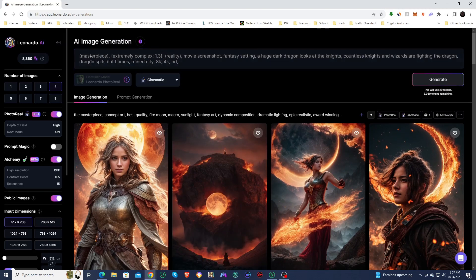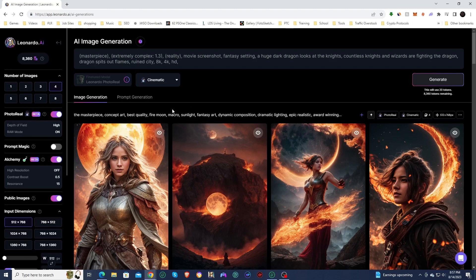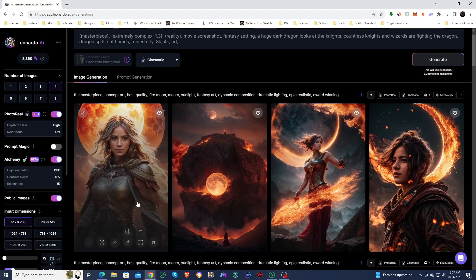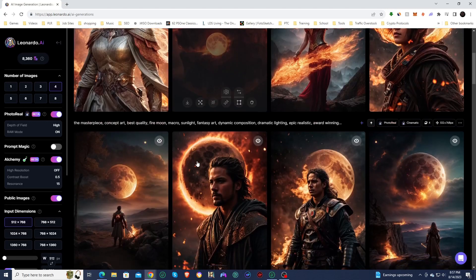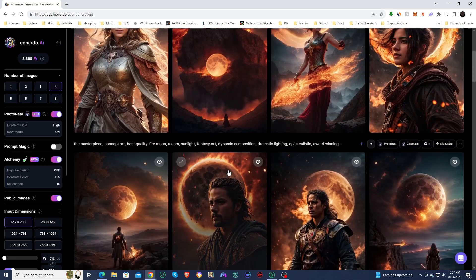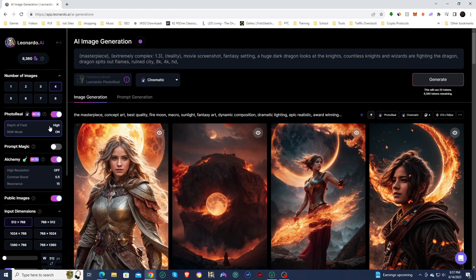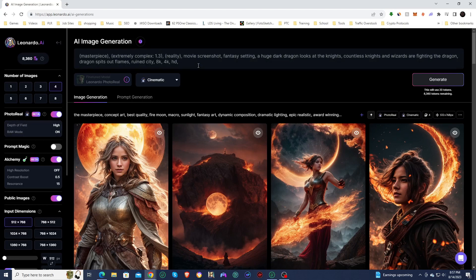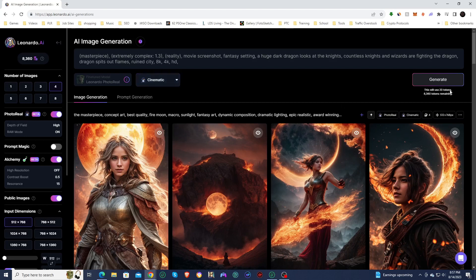All right. So I put the dragon attack prompt in, there is no negative prompting with this new model. Not entirely sure why, but I guess the images that it creates are good enough to where you probably don't really need any negative prompts. So we're going to leave the depth of field on high. We're going to leave it on raw mode for now. It is a longer prompt. So maybe that will help out and we're going to leave it on cinematic. So let's see what happens.